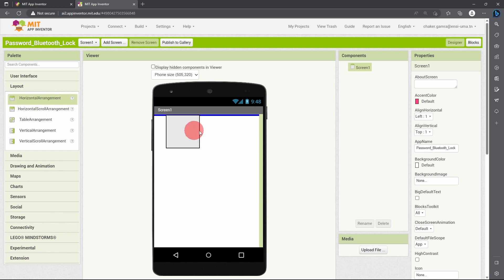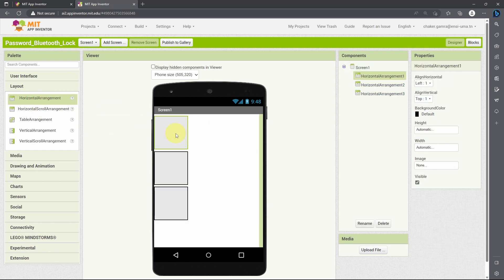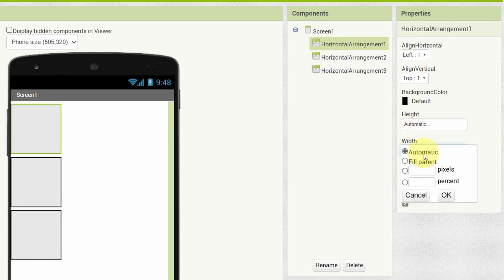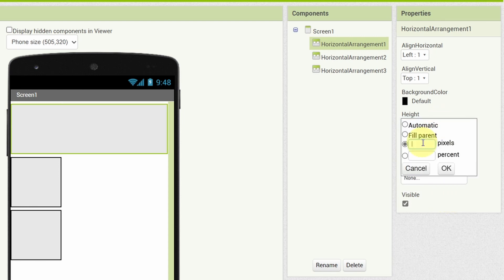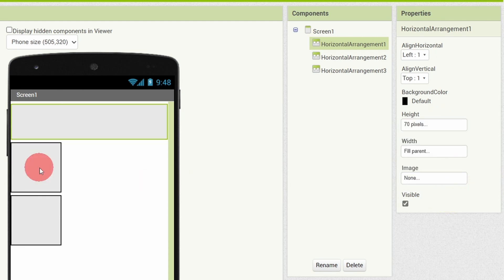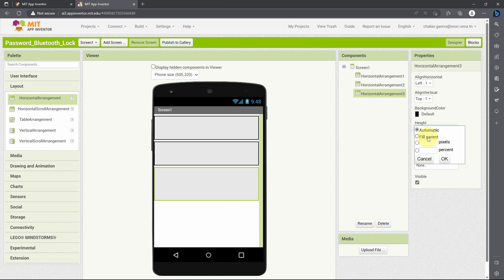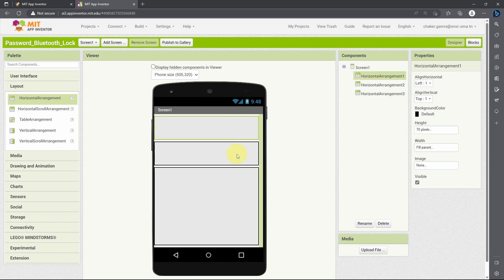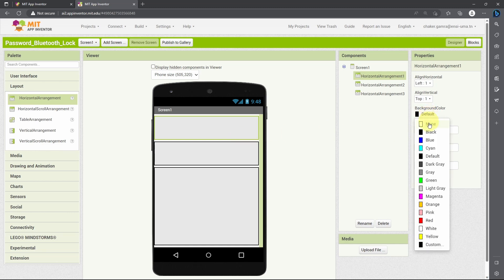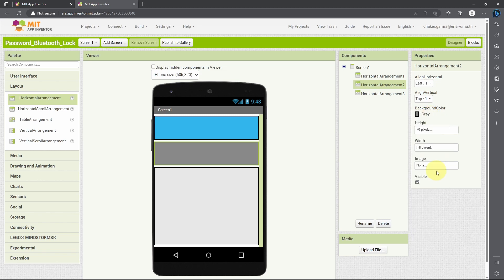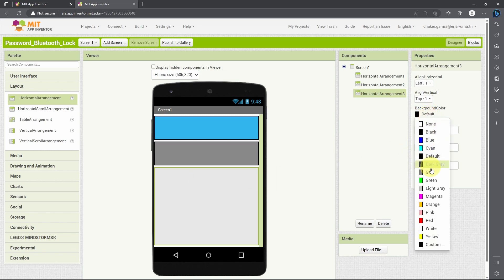Let's drag in this layout — I want three of them. We're going to change the width to fill the mobile device by selecting the arrangement and from the Properties section setting width to 'Fill Parent' and height to 70 pixels. The same for the other arrangements, and for the last one I want to make it fill parent. You could also change the background color of these elements — I want to use blue, then gray, then light gray.